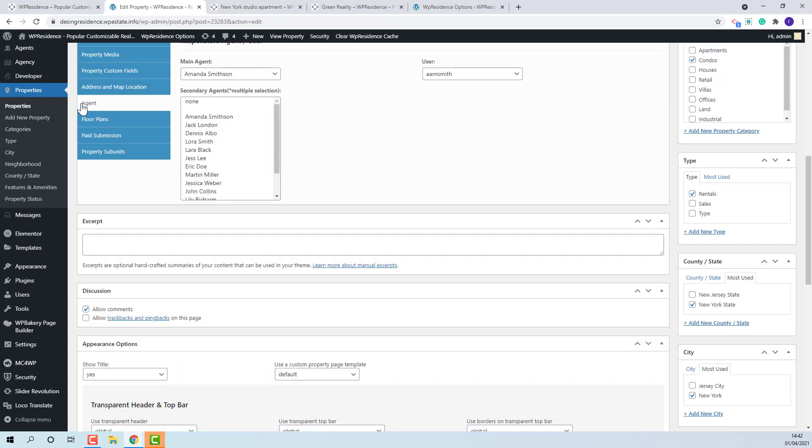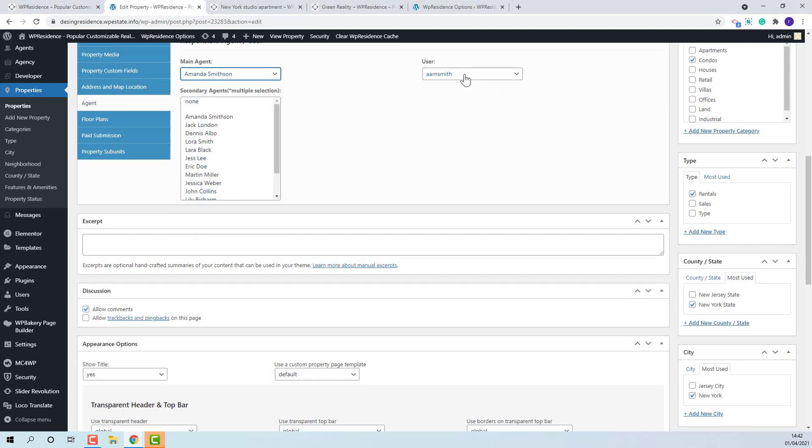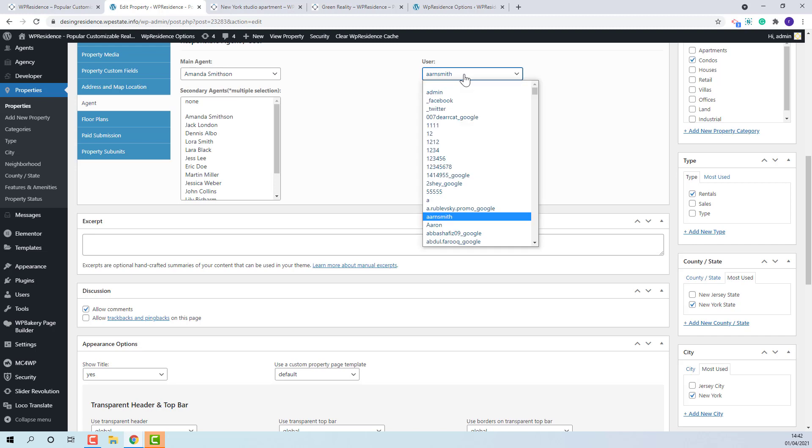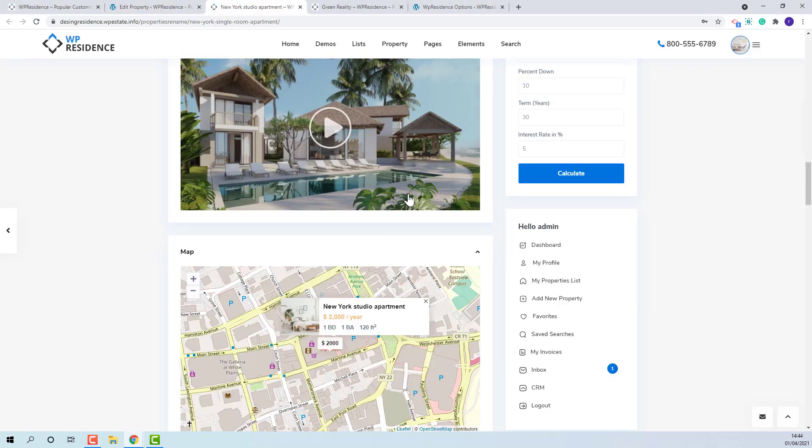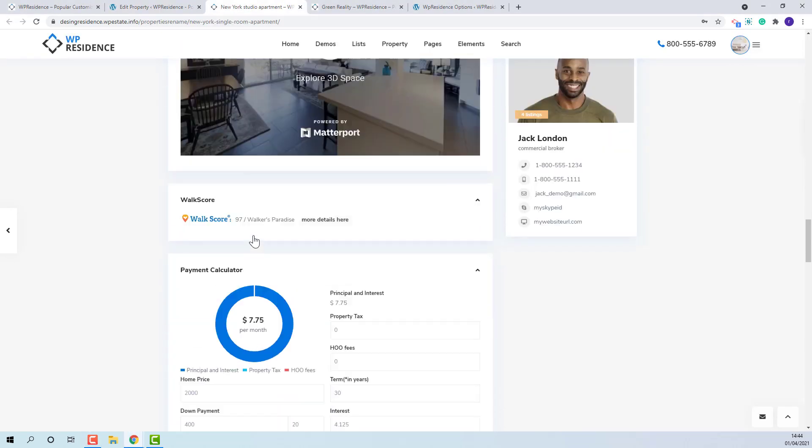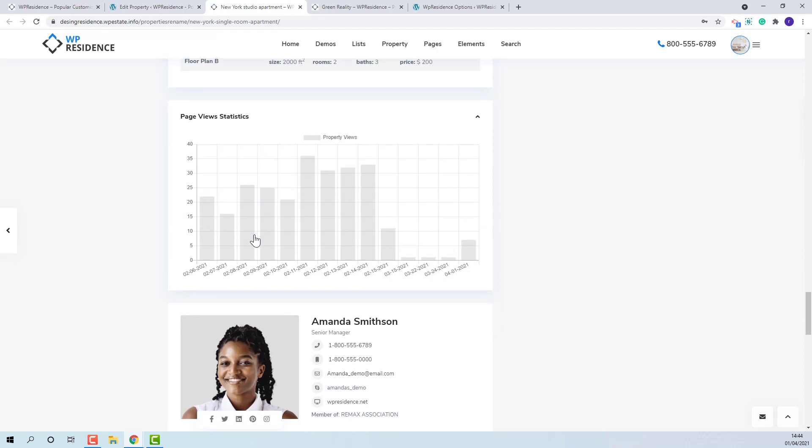In agent section, the agent and the agent's user will need to be added. Also you can choose a secondary agent. This applies only if admin adds the property on behalf of an agent. If admin adds the property for him, he will choose his user. If an agent is selected, on front end, a contact form with agent details will show.